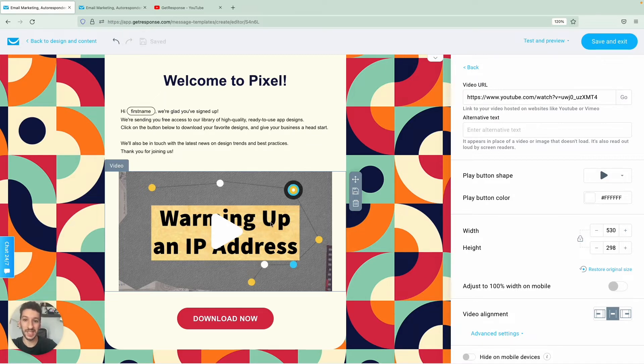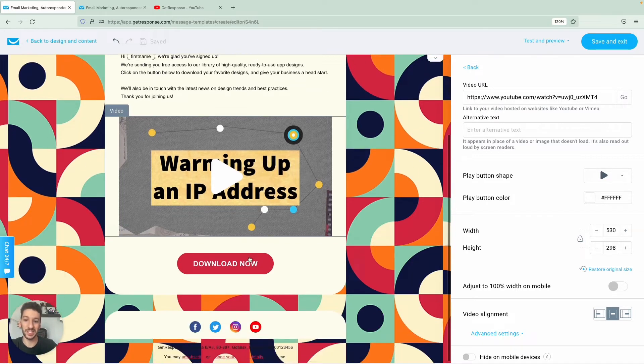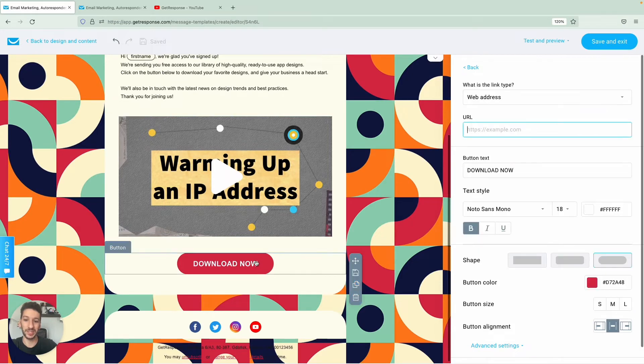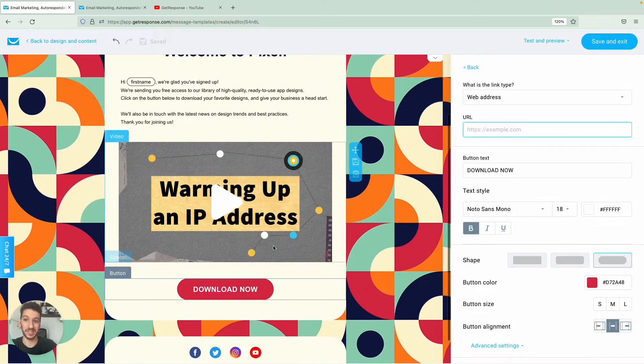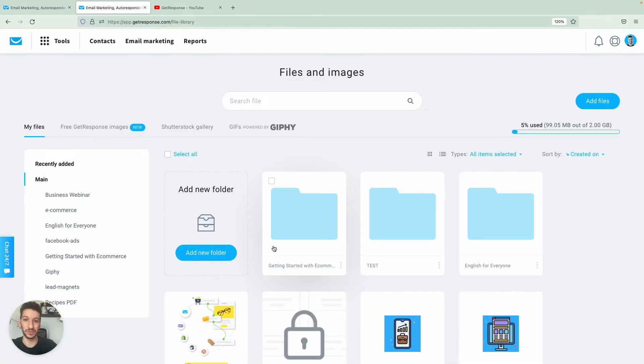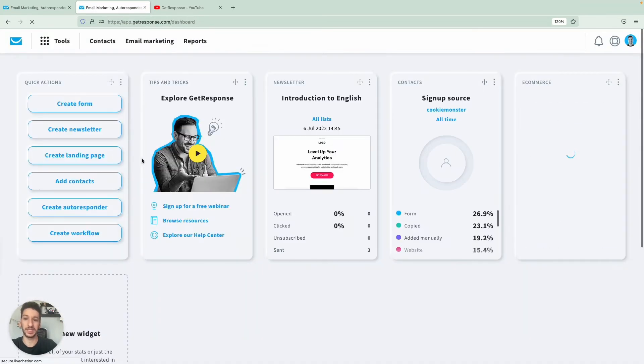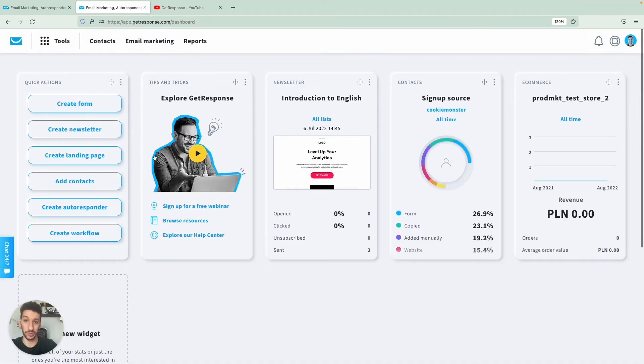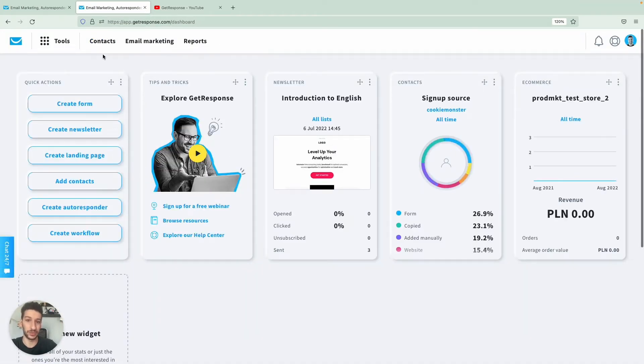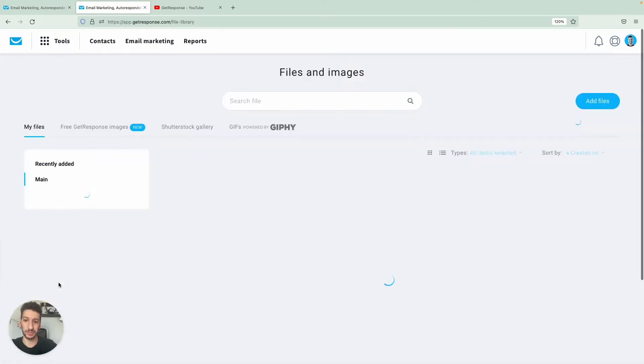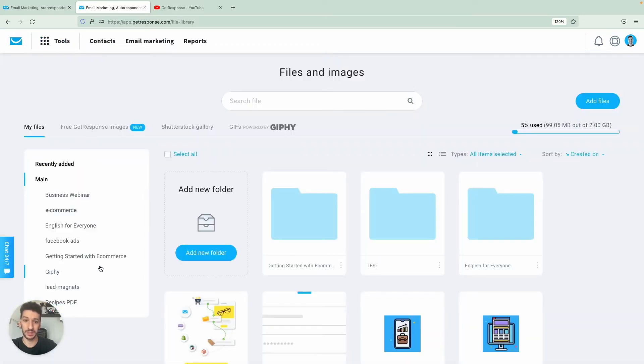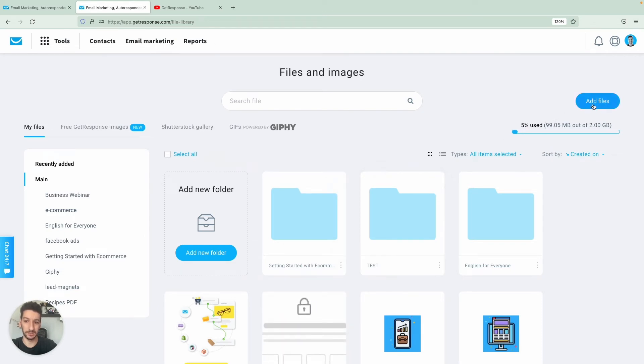And now let's see how we can hyperlink this button here with the PDF and to do that I will go to the main page of GetResponse dashboard right here and what we will do is go to tools, we would go to files and images and we will add a file.